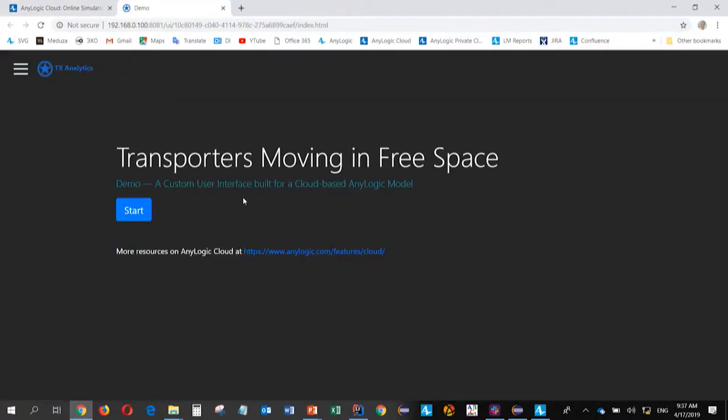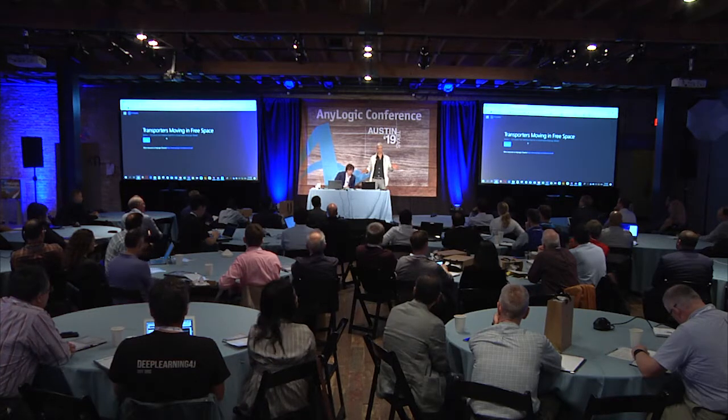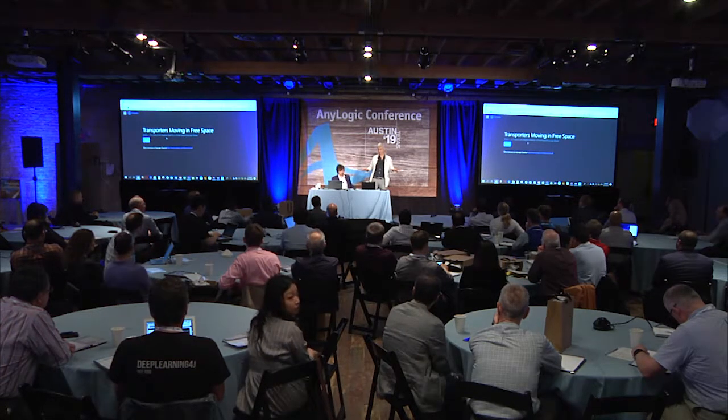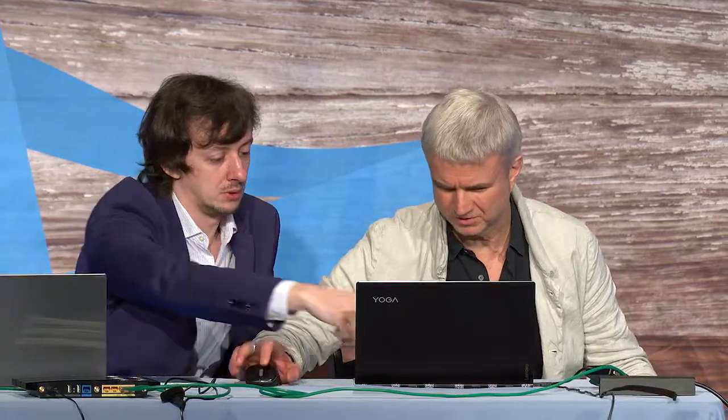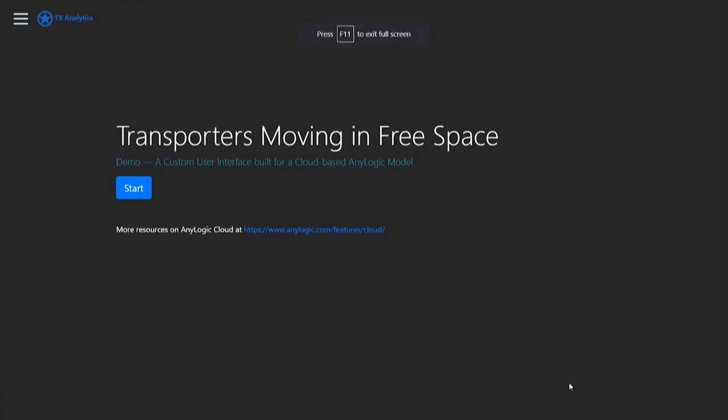So basically, what we did, we asked somebody to develop a great user interface, very customized and branded for the model. And now we uploaded the HTML script files, et cetera, to the AnyLogic Cloud, which will serve as a web server, but exposing not the default interface, but the customized interface accessing the same model. So we could probably switch to full screen.